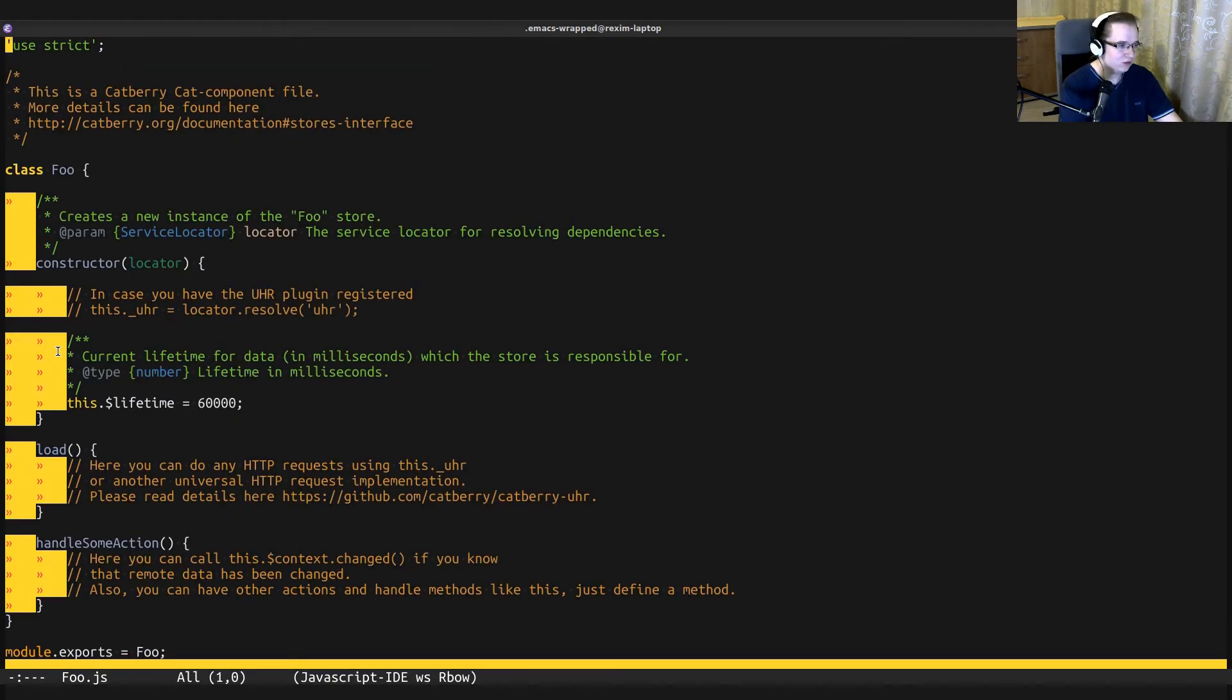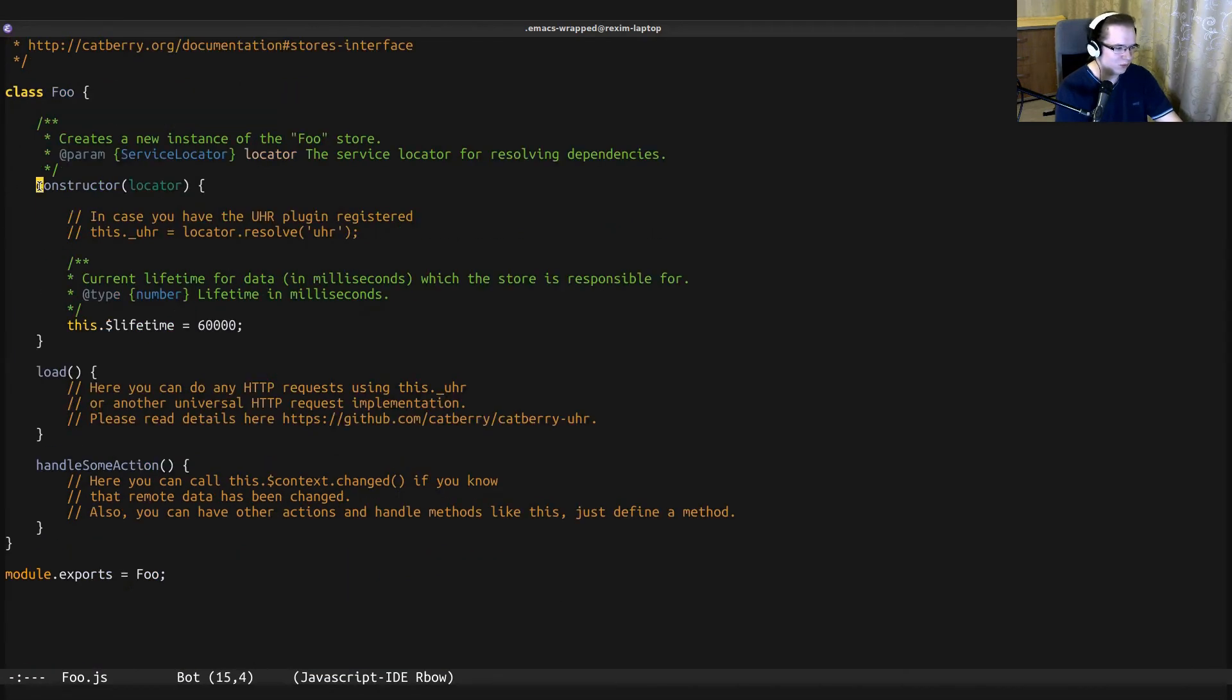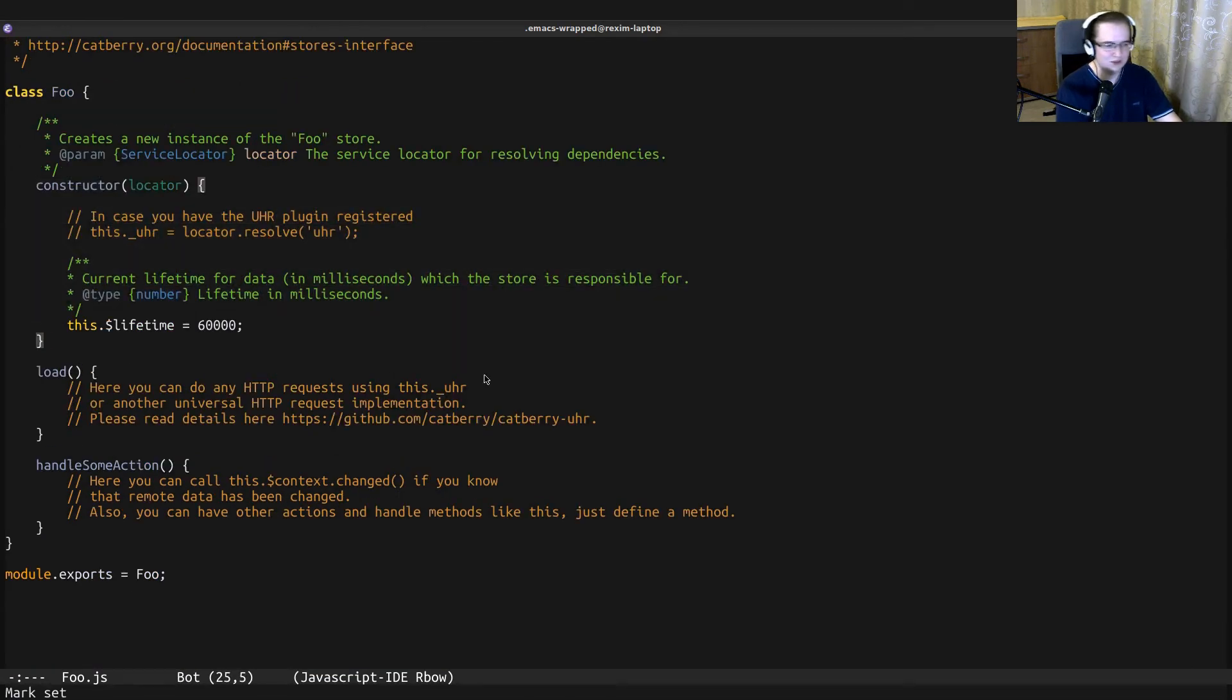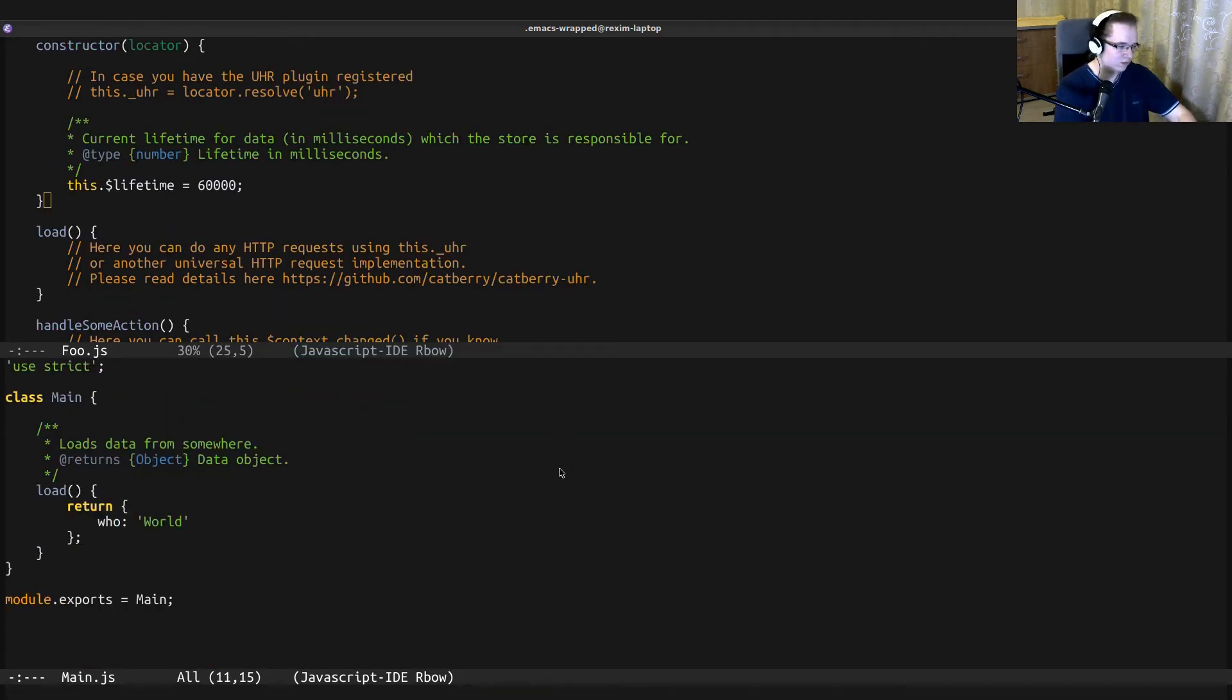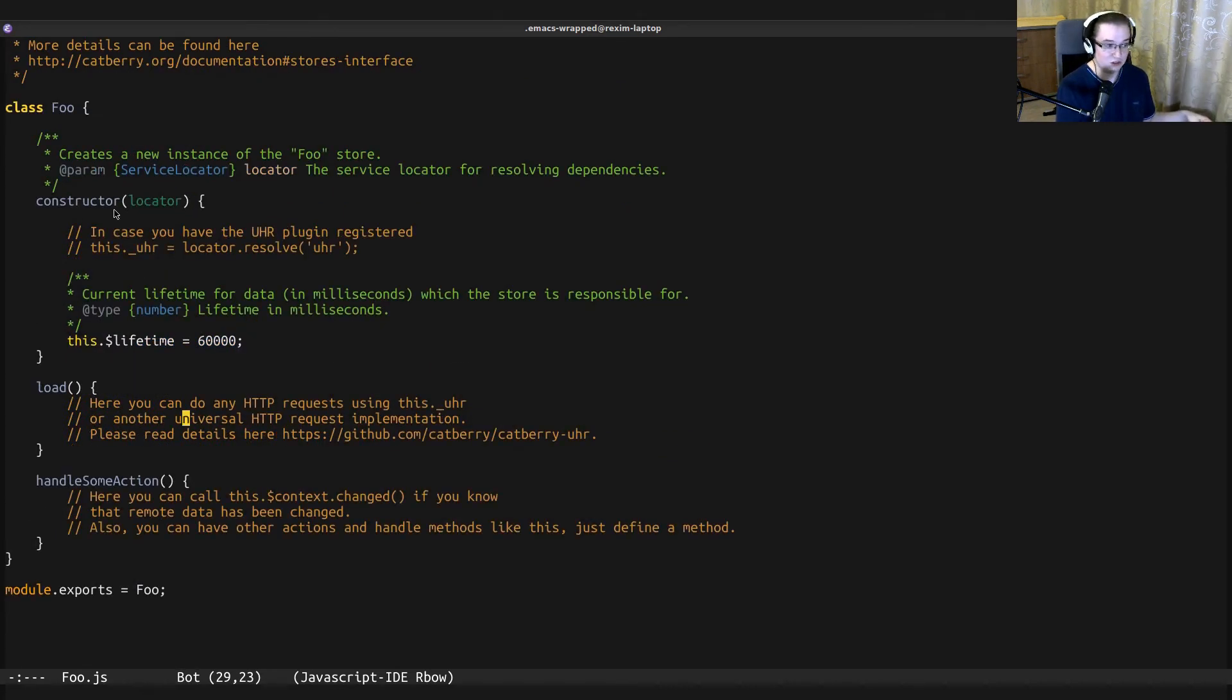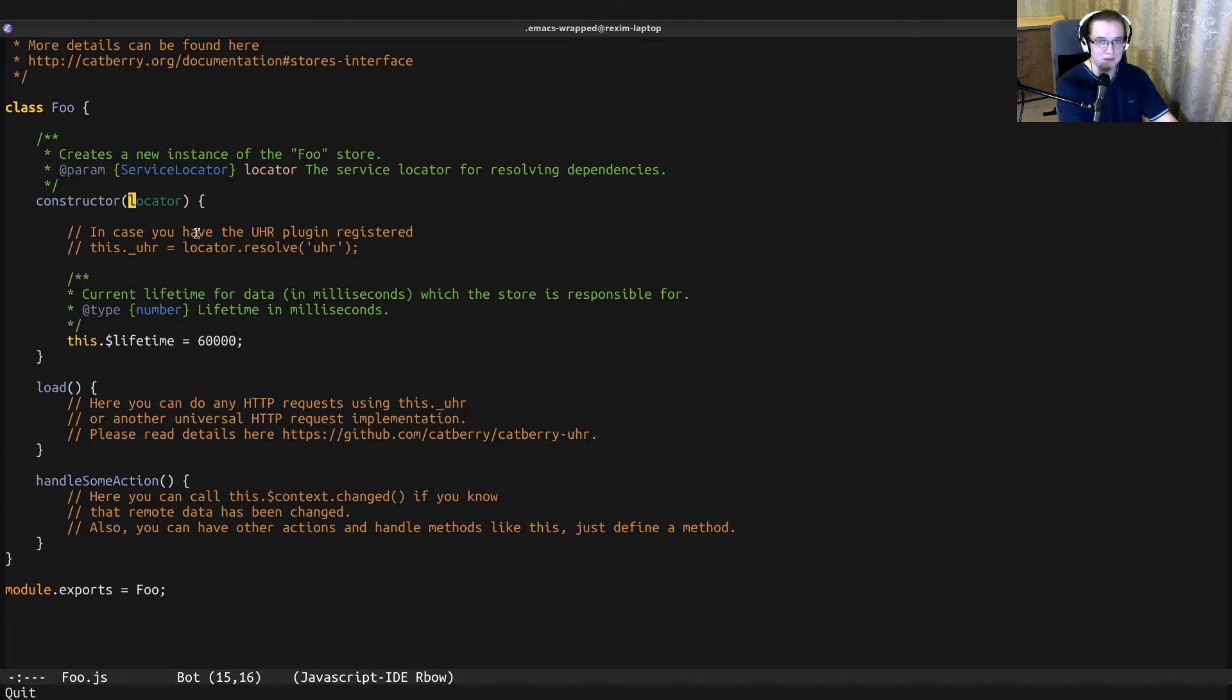It just created foo.js in the folder catberry_store for us, which is pretty cool. The previous store was main, but this store contains some extra methods. The first extra method is a constructor and it takes a locator. Locator is part of the service locator pattern that is used in Catberry framework.